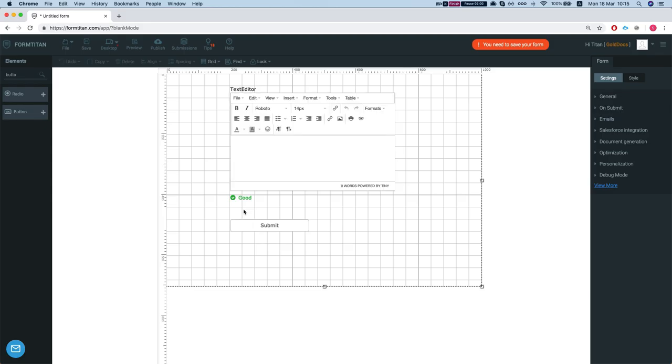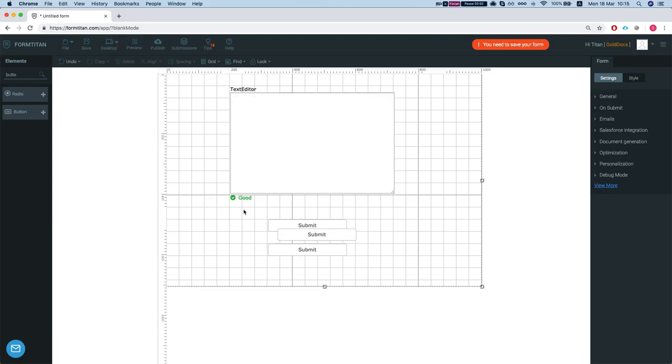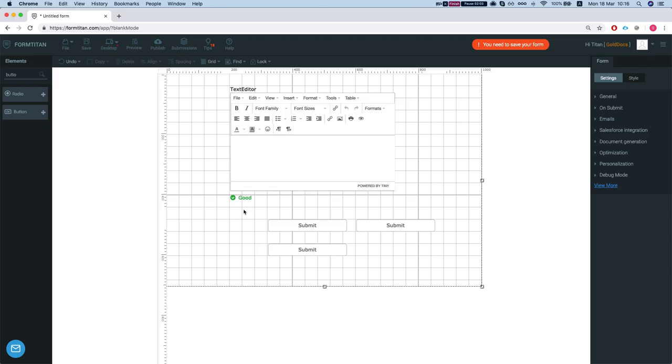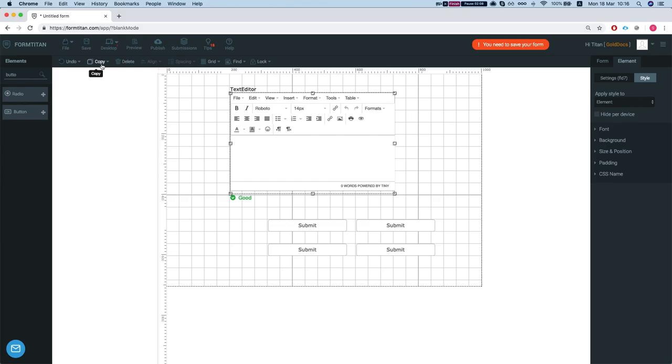You can do Command Y and it will redo what you undone. You can copy an element from here. Delete an element.